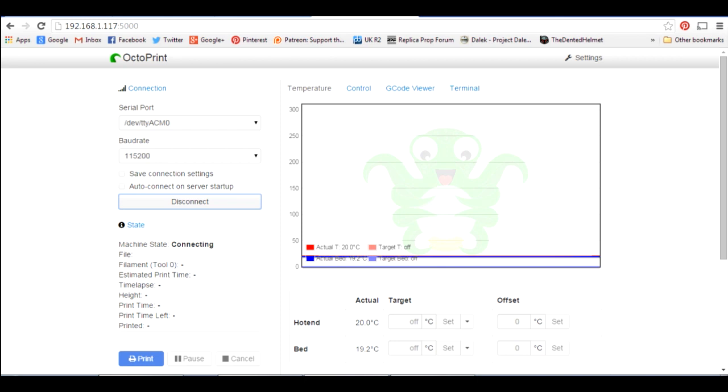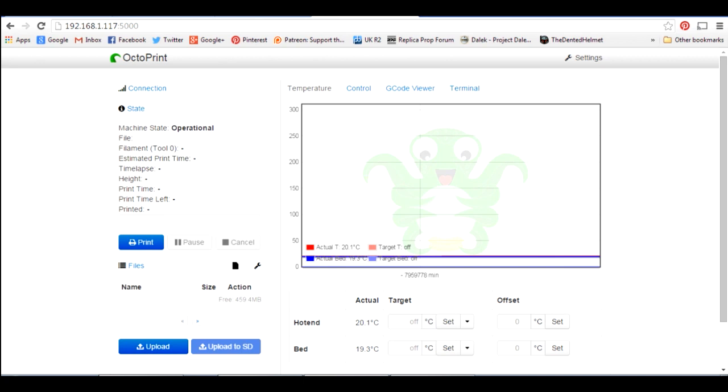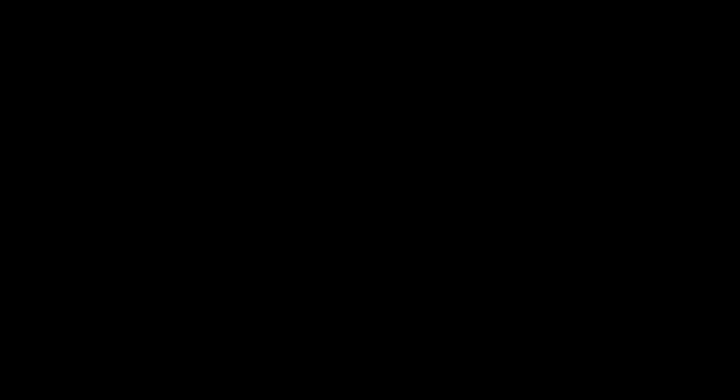There we go. So now it says machine state operational. And if we go onto the control page there and maybe hit the home button, maybe heard those motors running in the background. So let's have another look at the printer.